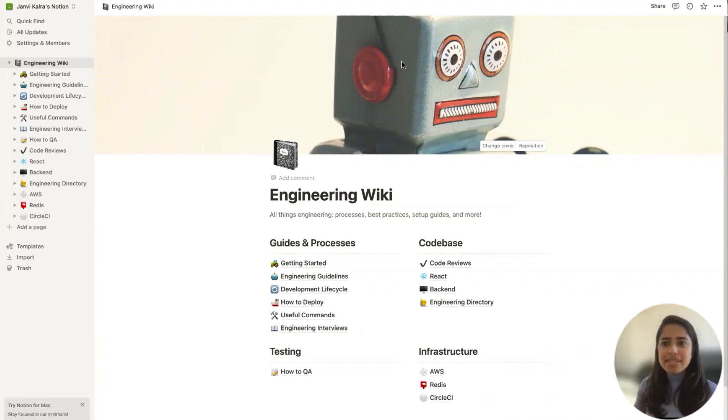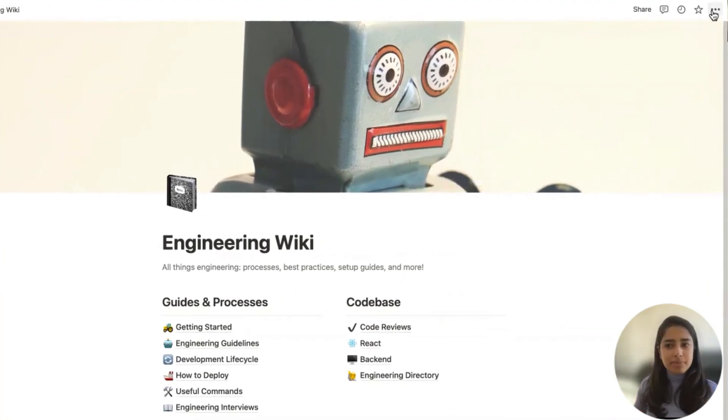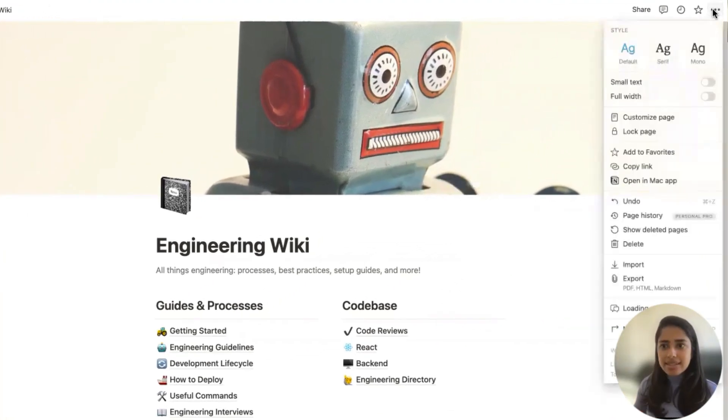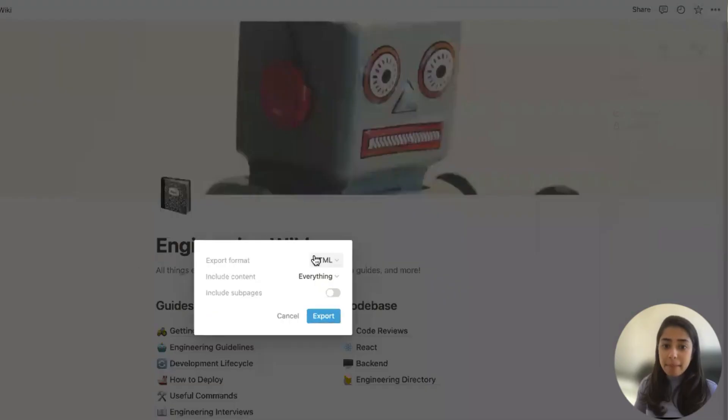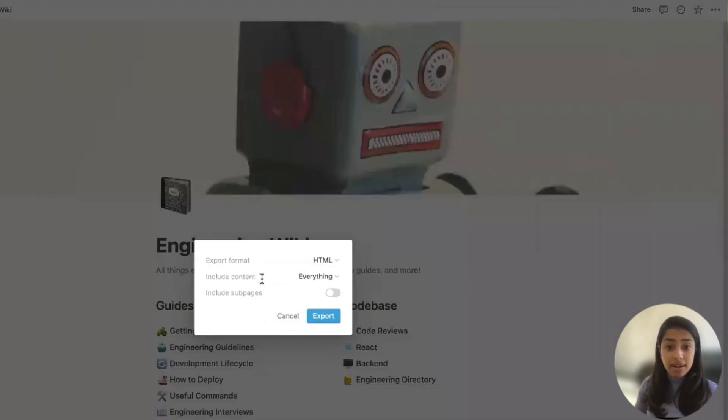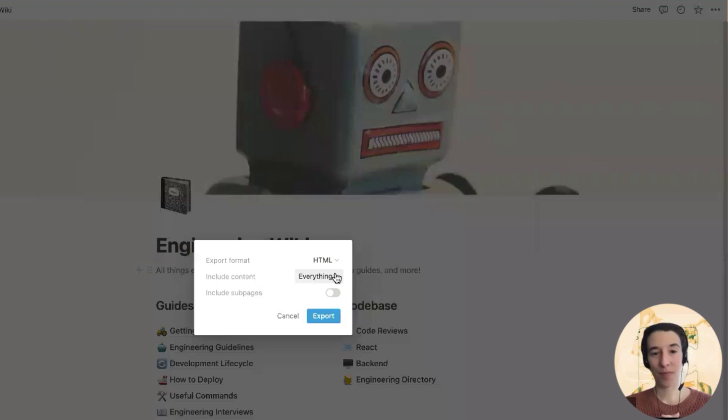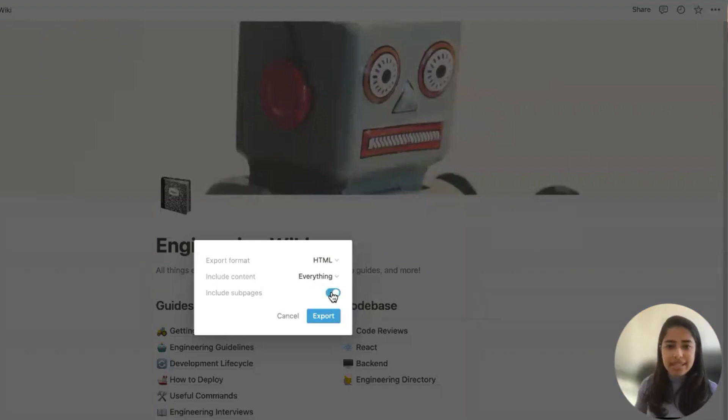All right. So it's super simple. You just click this little ellipsis up top, click export, make sure the export format is in HTML. You are including everything for the content and make sure to toggle this includes subpages button over here.